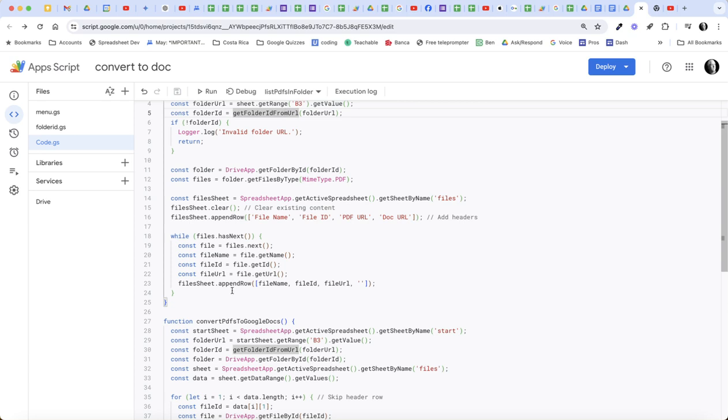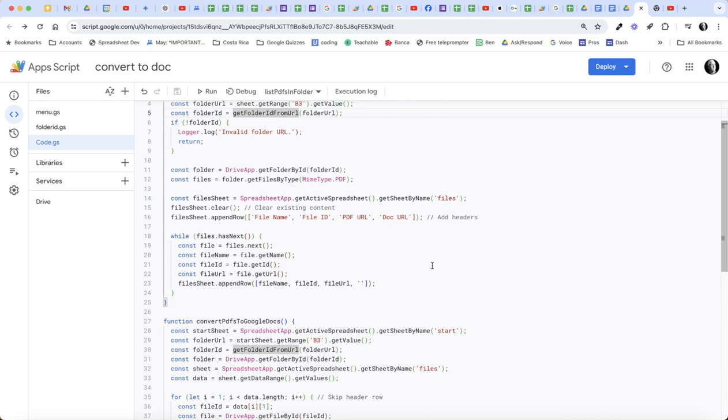And then this part of the script finds all the files, gets their name, gets their ID and gets the URL. These are the PDF files. And then it creates - it adds to the files sheet the file name, the file ID, the file URL, and then a blank column, because we are also grabbing later, we're going to grab the doc URL.